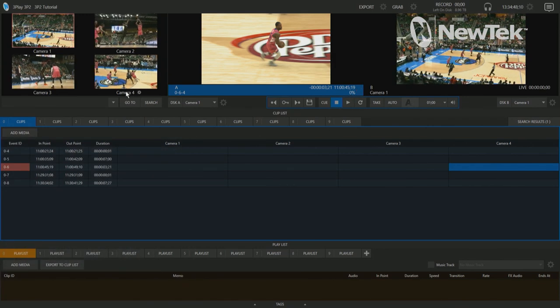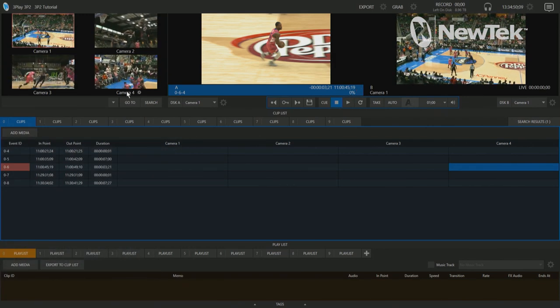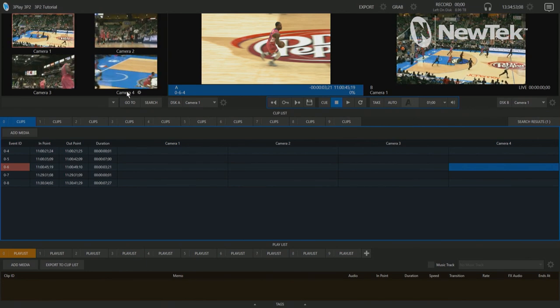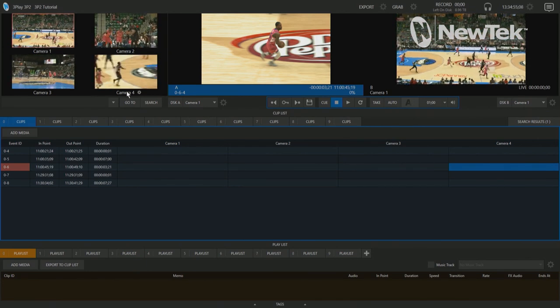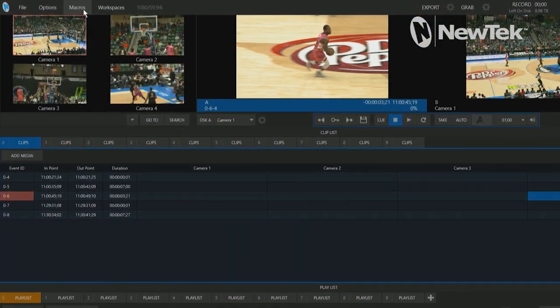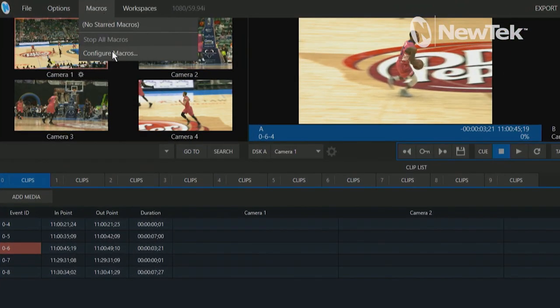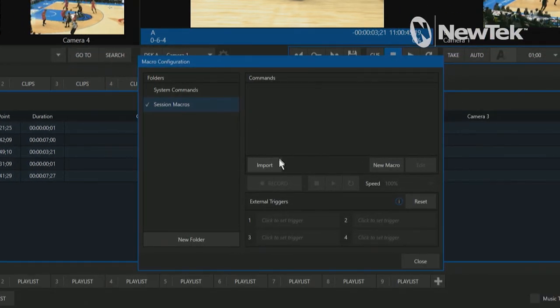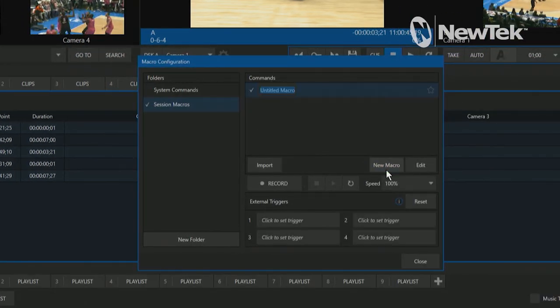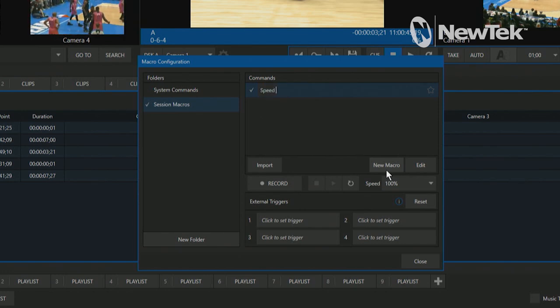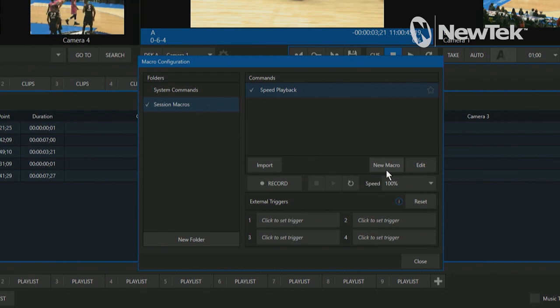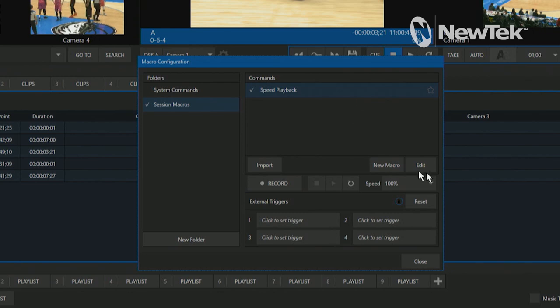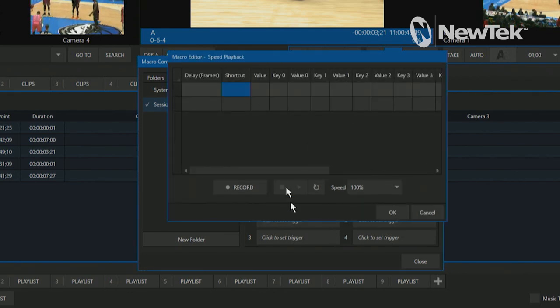So pretty simple. Macros are a way for you to record complex actions on the three play and then just play those actions back with a touch of a button. So let's go up to the top of the screen and click on macros and then configure macros. And then I'll go to session macros here. And now let me create a new one and I'll just title this speed playback. And from here, let's go ahead and edit the commands within that macro by clicking on edit.